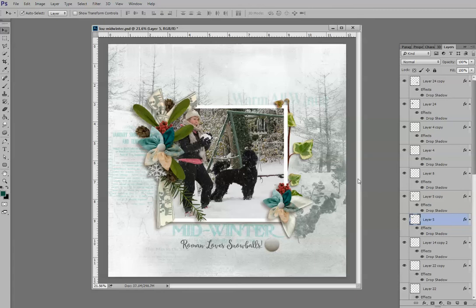That's a special during Digital Scrapbooking Weekend at digitalscrapbookingstudio.com. Shadows are a critical part of our layouts — they create a sense of realism, giving depth and dimension to our pages. When we add shadows to page elements, text, or embellishments, we can use shadow styles included in the software, styles we've purchased, or create our own.